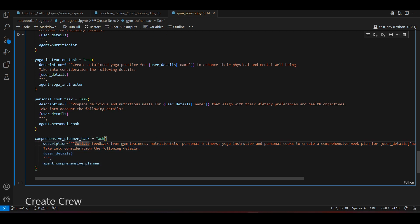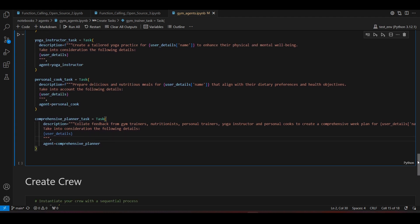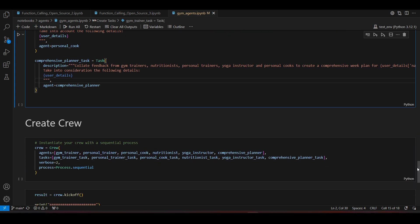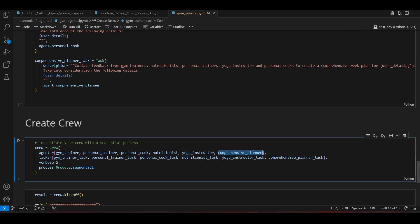The comprehensive planner will use feedback from the gym trainer, nutritionist, personal trainer, yoga instructor, and personal cook to create a comprehensive week plan for the user. We'll add this agent and task into the agents and tasks lists, then run the whole Jupyter notebook again.